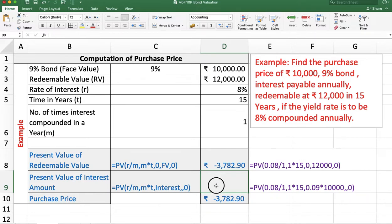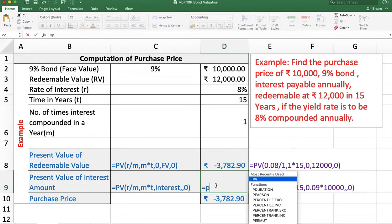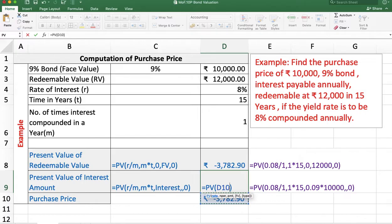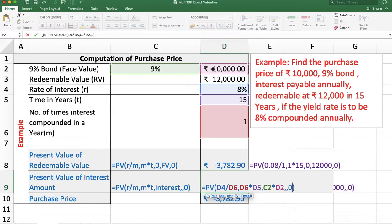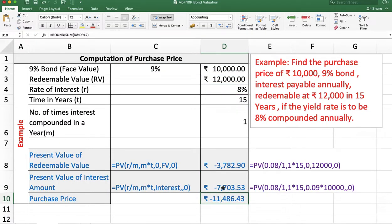Now, the present value of the interest amount. Because we are getting interest at the end of every year, it is an annuity. So we use the PV function with rate R divided by M, number of periods M multiplied by T, and PMT is the interest amount, which is 9% of 10,000 rupees paid every year. Future value is not applicable. Type is 0 because we are getting it at the end of every year. The answer is minus 7,073.53.